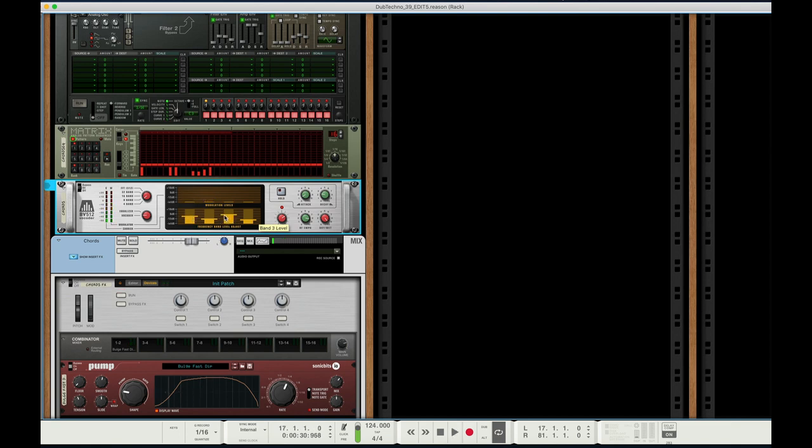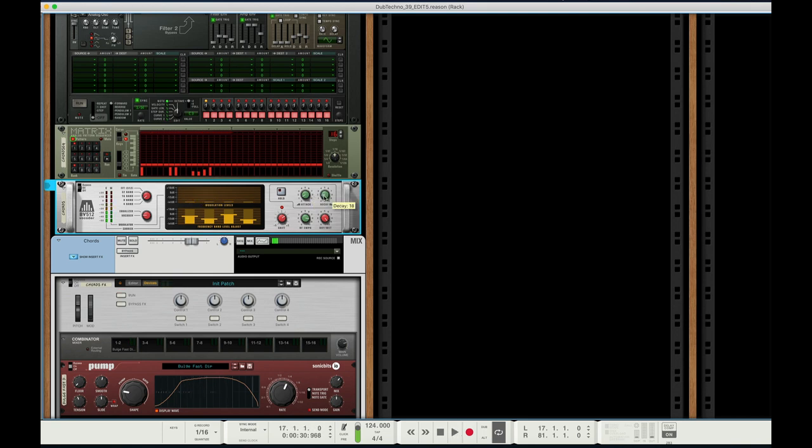By adjusting these frequency bands, and even the decay and attack here, and this high frequency emphasis, you really start getting different sounds.